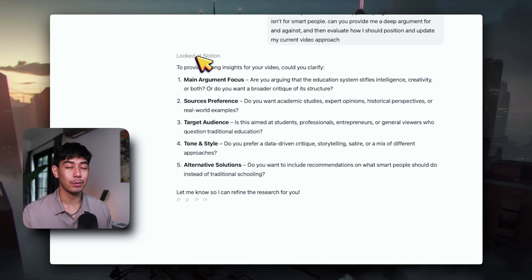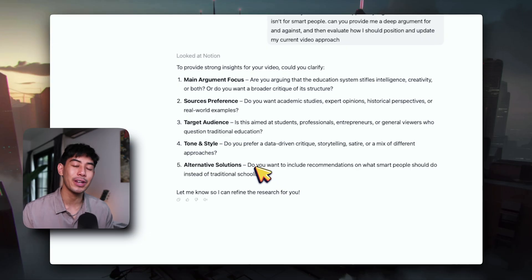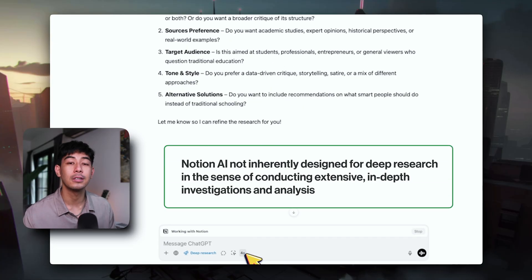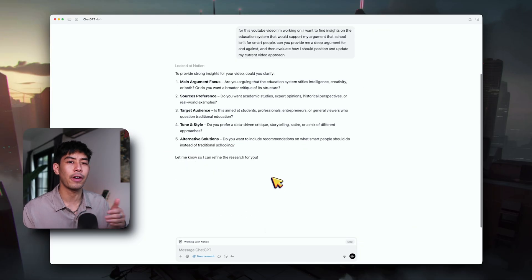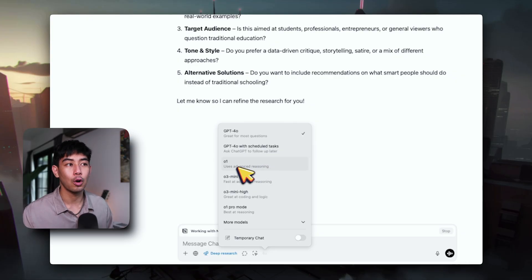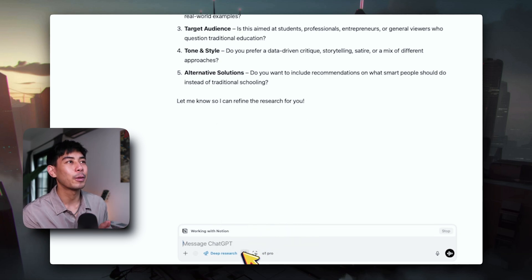You can see it first looked at Notion, so it got context of everything that I wanted to do. Then it's going to ask me for some clarification before it goes out and does some deep research. And because I'm using a newer version of ChatGPT, I'm going to bring in another really important feature: you can change the model you're using. For doing deep research and asking more complicated questions, I'm going to change from GPT-4.0 to something that can use reasoning — like o1 or o3. I'm going to use o1 pro mode because I have pro right now.